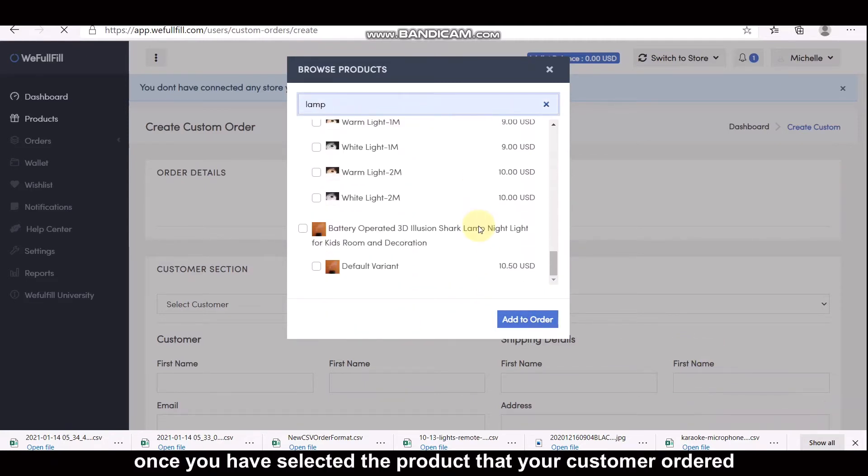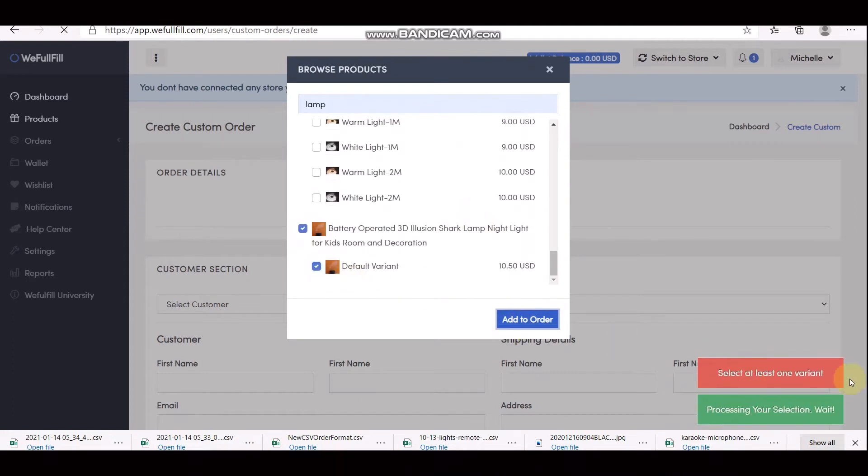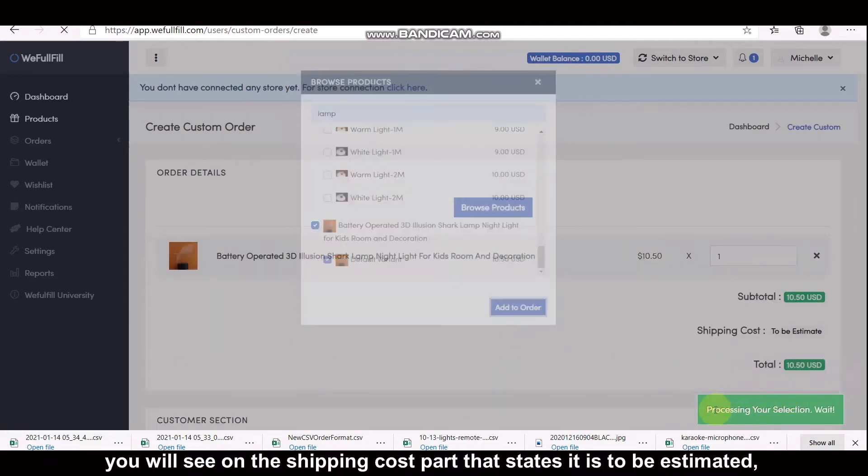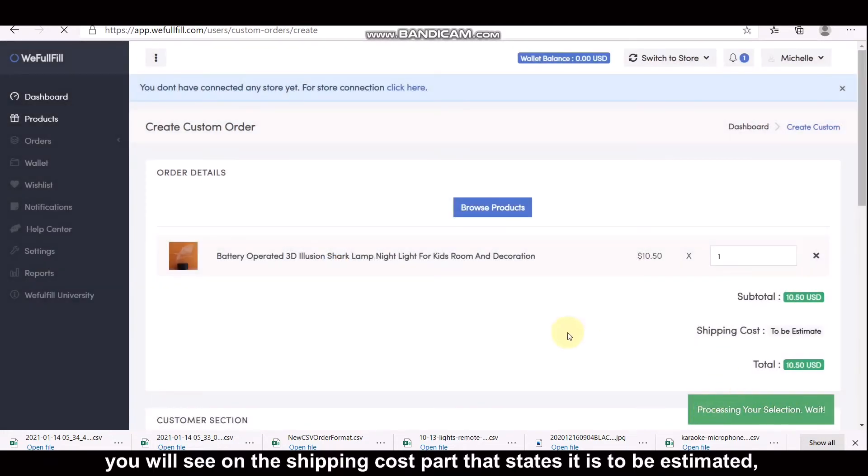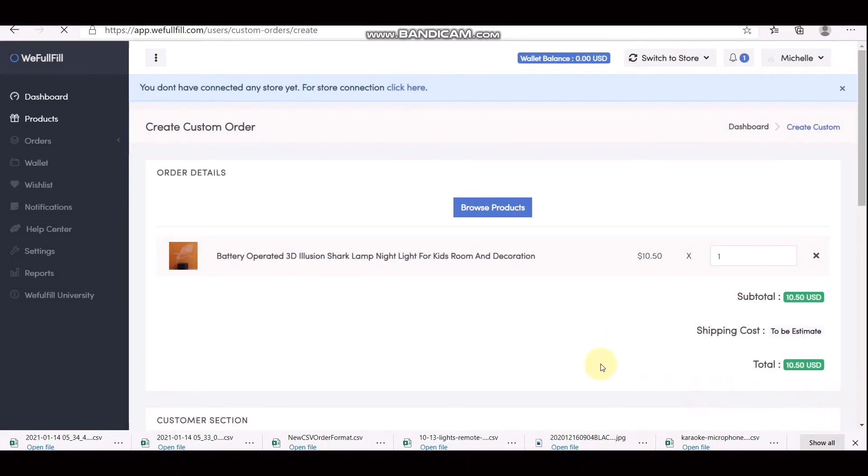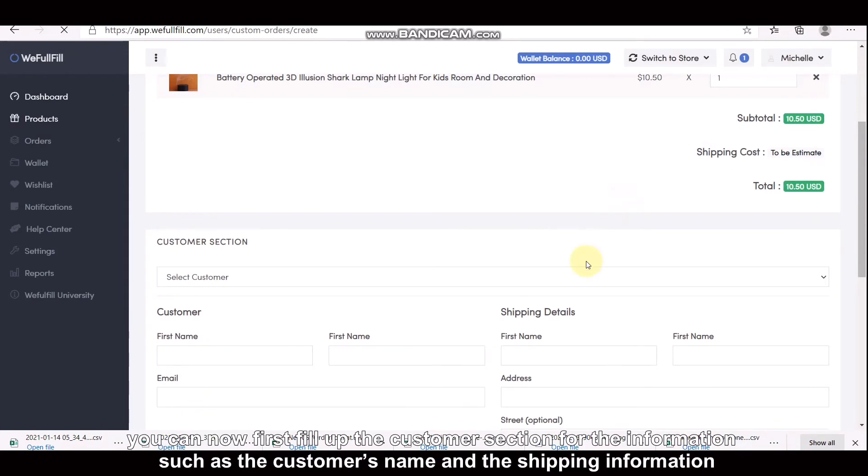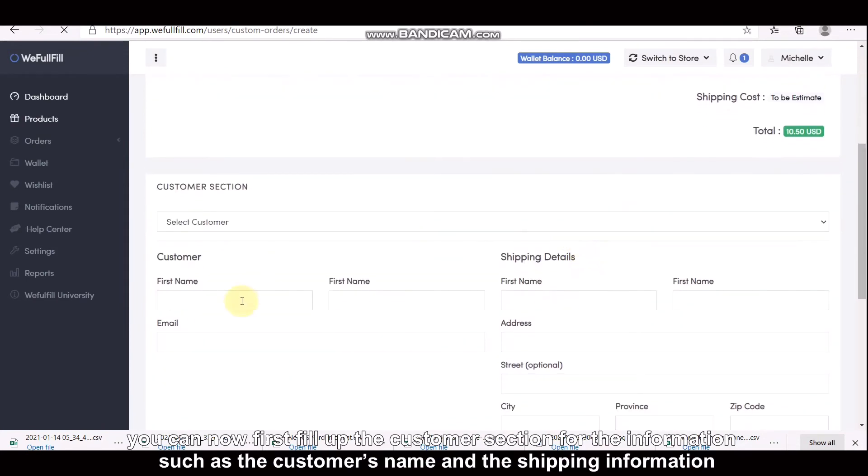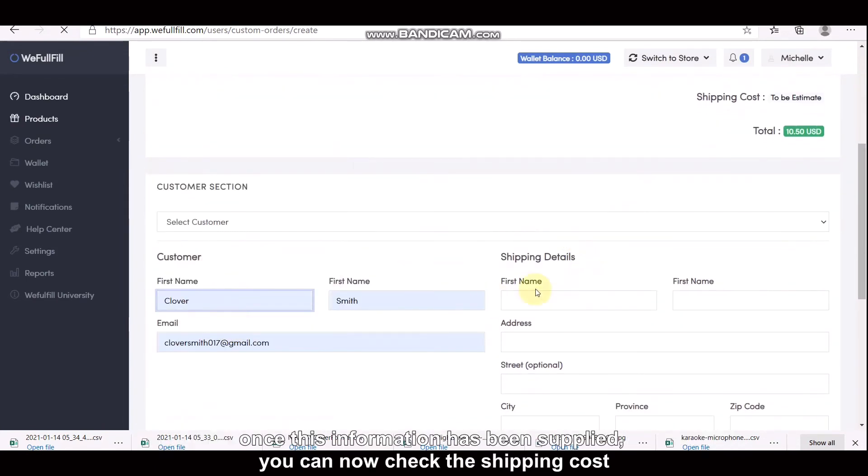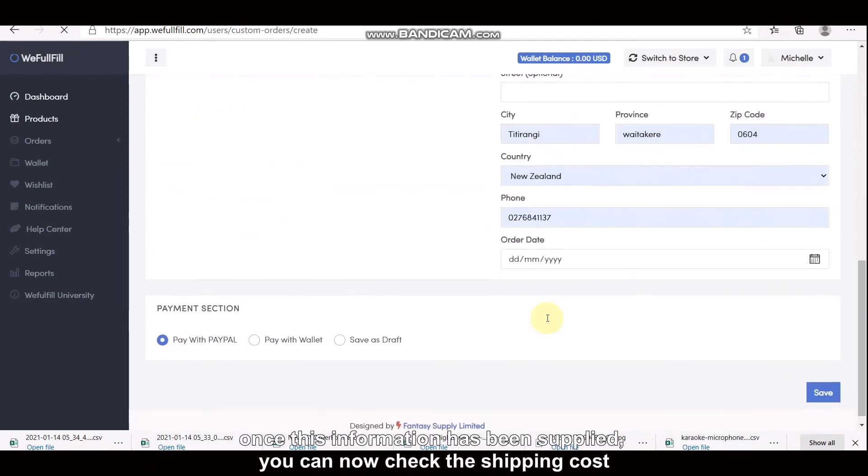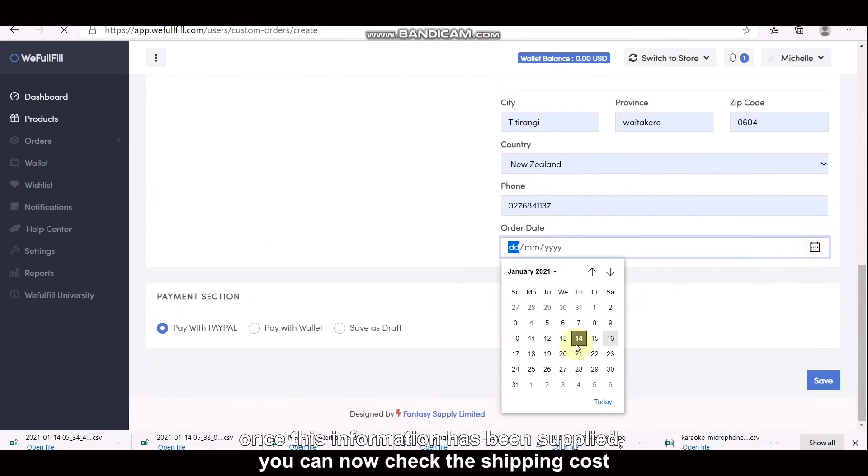Once you have selected the product that your customer has ordered, you will see on the Shipping Cost part that states it is to be estimated. You can first fill up the customer section for the information such as the customer's name and the shipping information. Once all of this information has been supplied, you can now check the shipping cost.